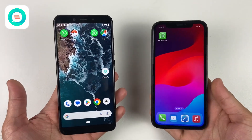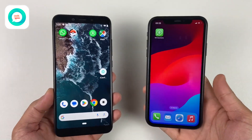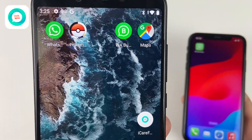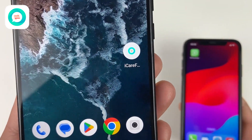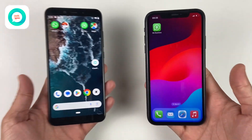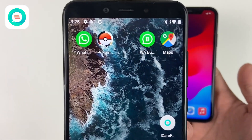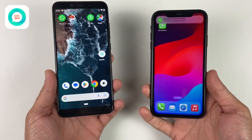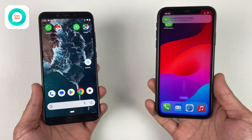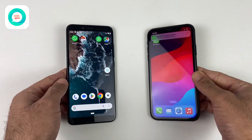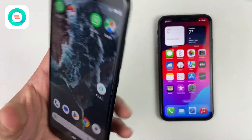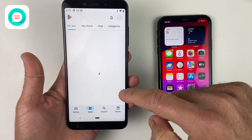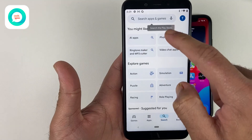Making the move from Android to iPhone but worried about losing your WhatsApp data? Relax — whatever version you use, whether WhatsApp, WhatsApp Business, or WhatsApp GB, iCareFone has got you covered. No computer required. Transferring your chats, photos, videos, and even voice notes is easier than ever. Say goodbye to complicated methods and say hello to hassle-free transfers with iCareFone.